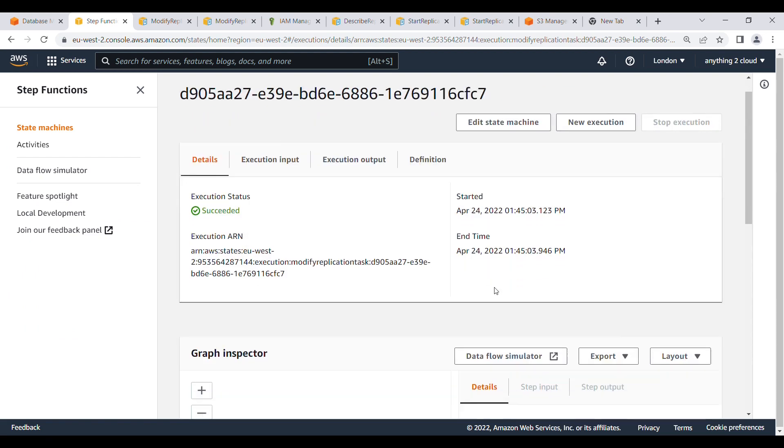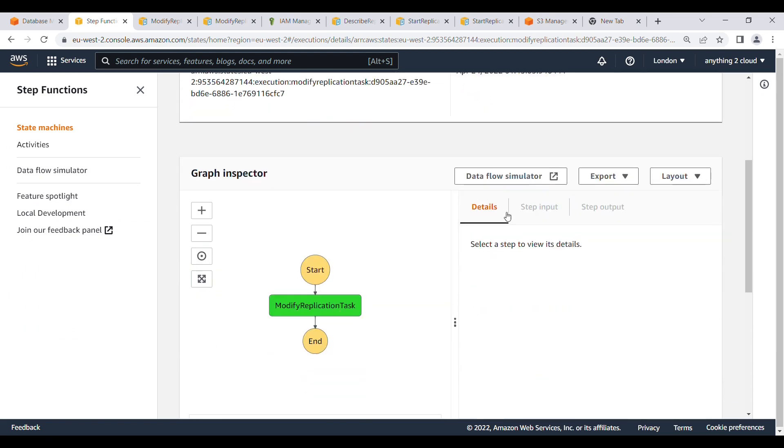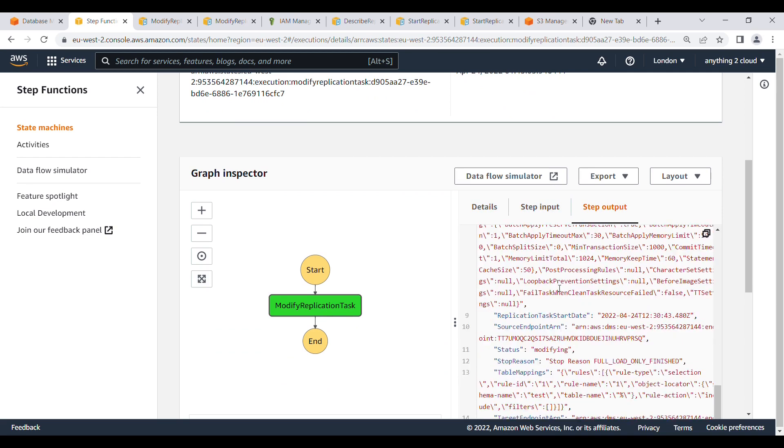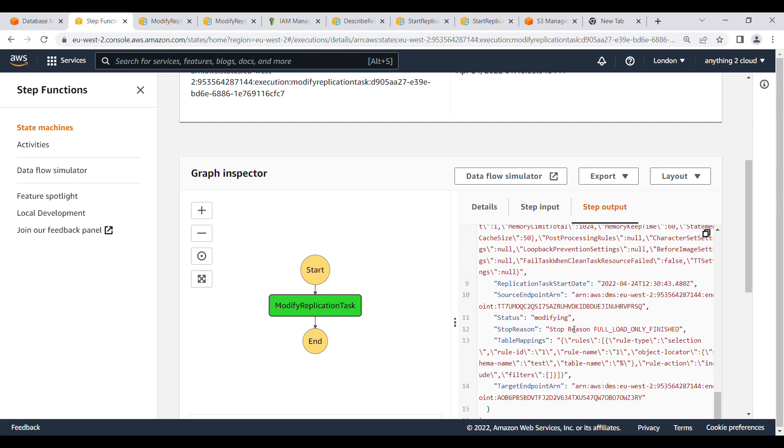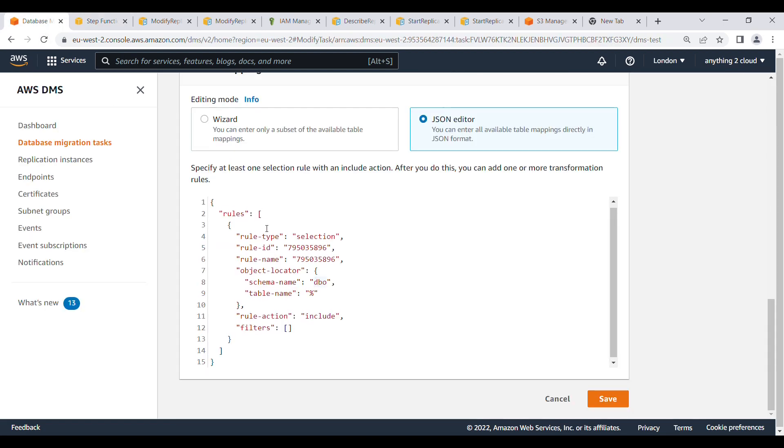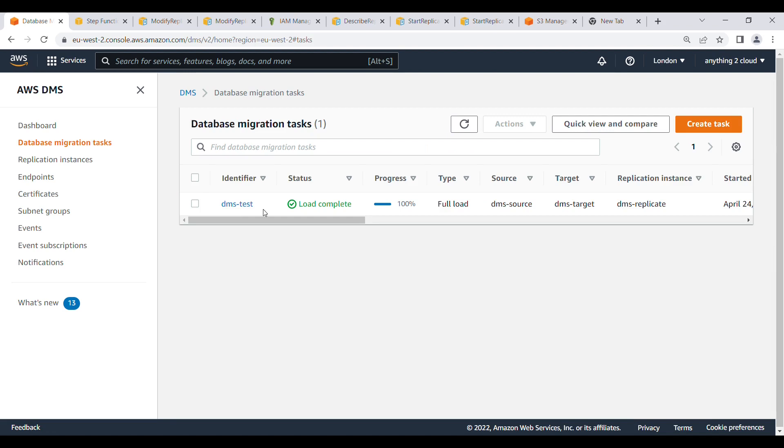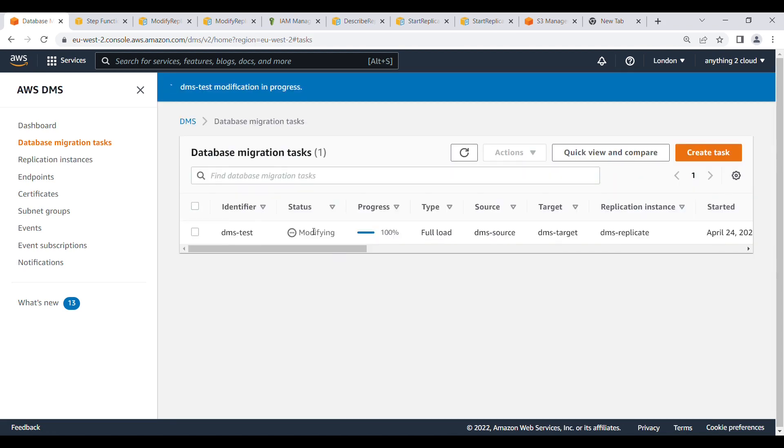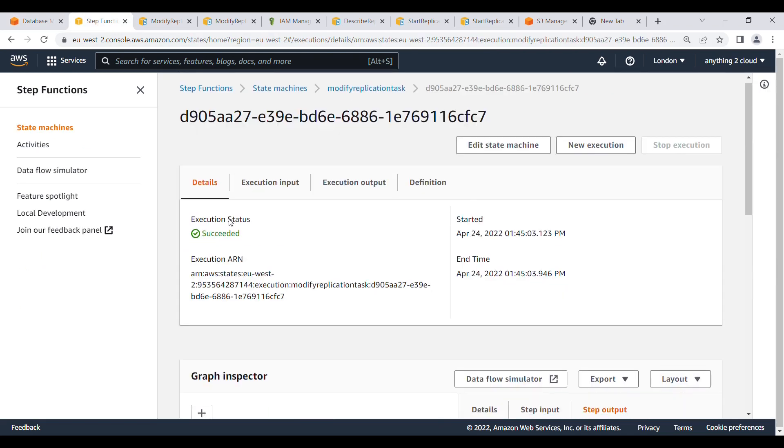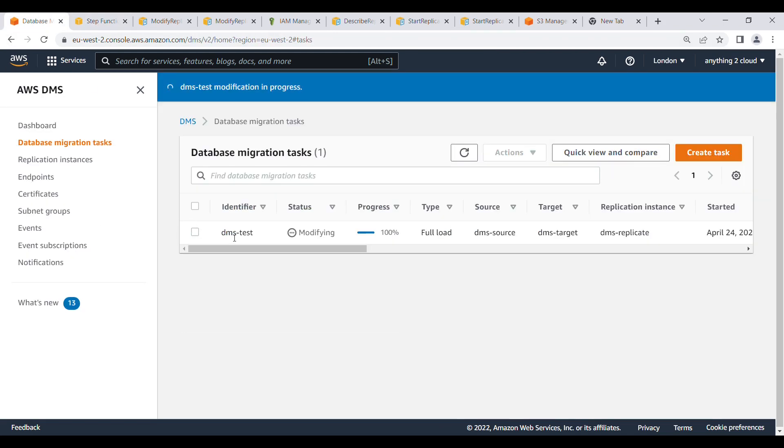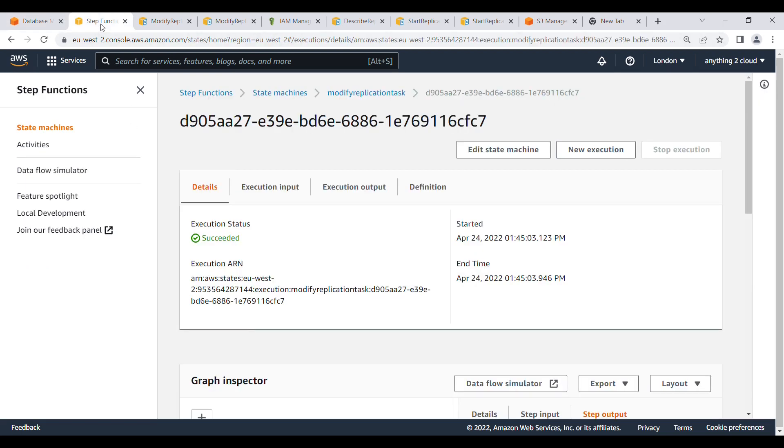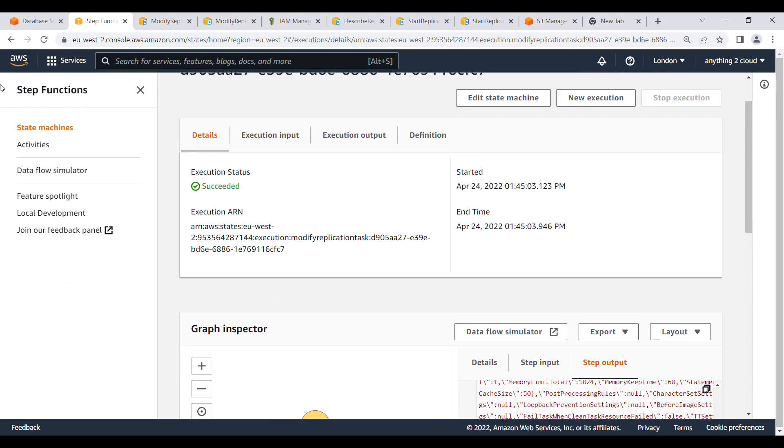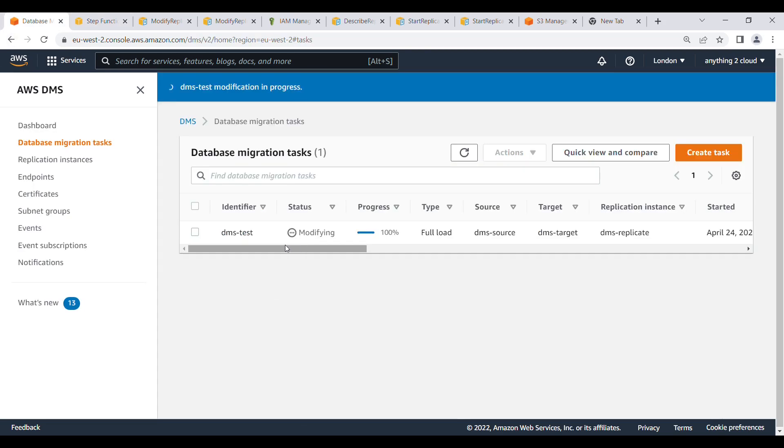Now it's starting successfully. You see the output of this one, it is showing the step output was modifying. Now go into this one, go to DMS. I'm going to show you it's modified here. So in this way you can modify the DMS task. This is successful but still the modification is happening in the background. So once it is done, if you go into that rule and check, you will find test in that rule.